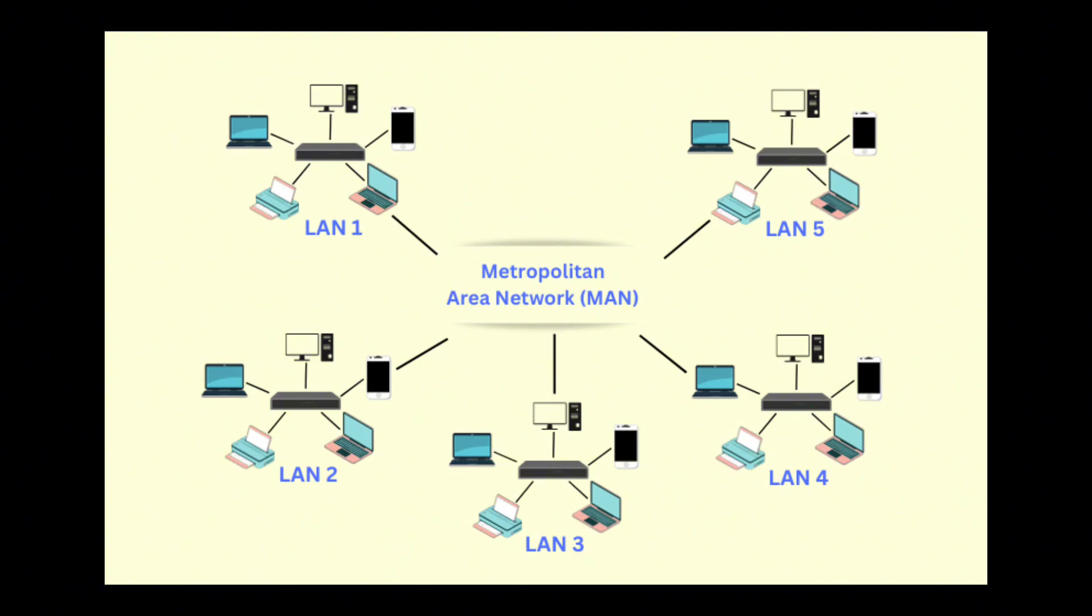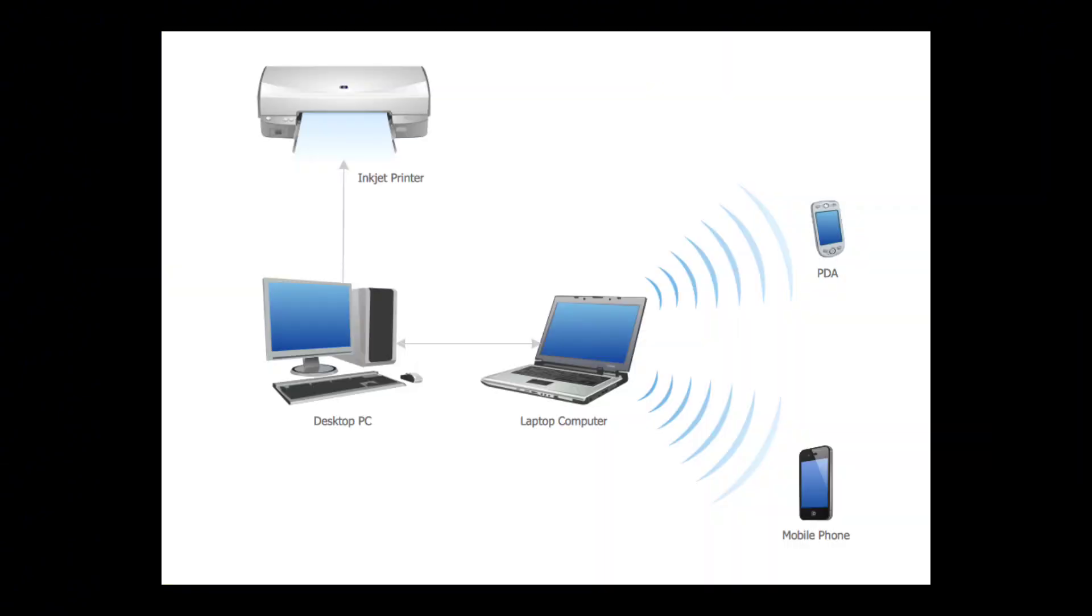A PAN is the smallest type of network, designed for personal use. Think of the Bluetooth connection between your smartphone and wireless headphones, or the pairing of your smartwatch with your phone. PANs are convenient for short-range communication but have a very limited range.